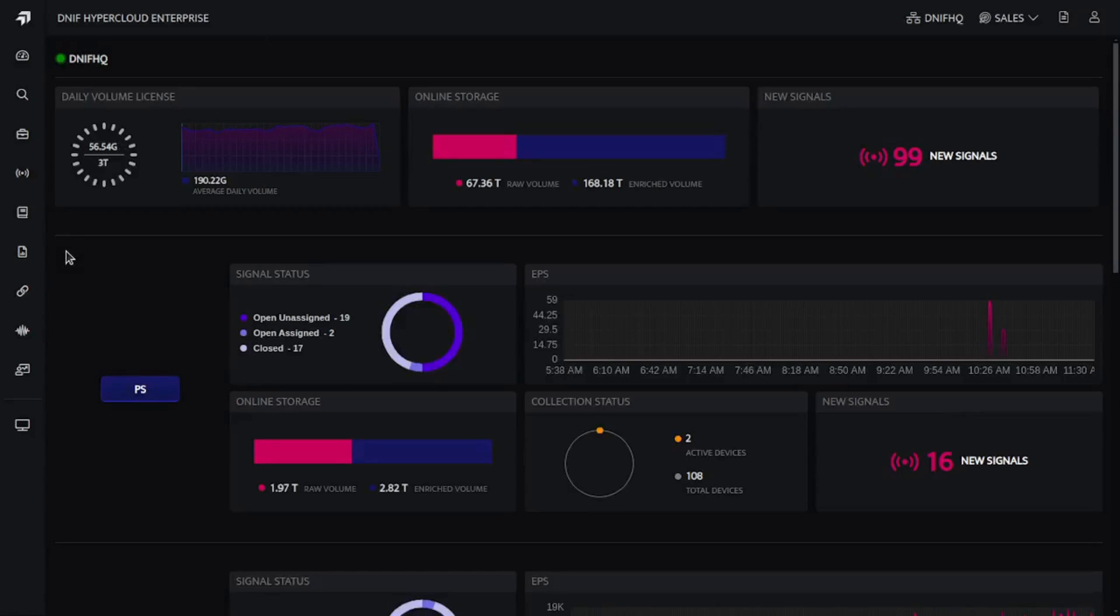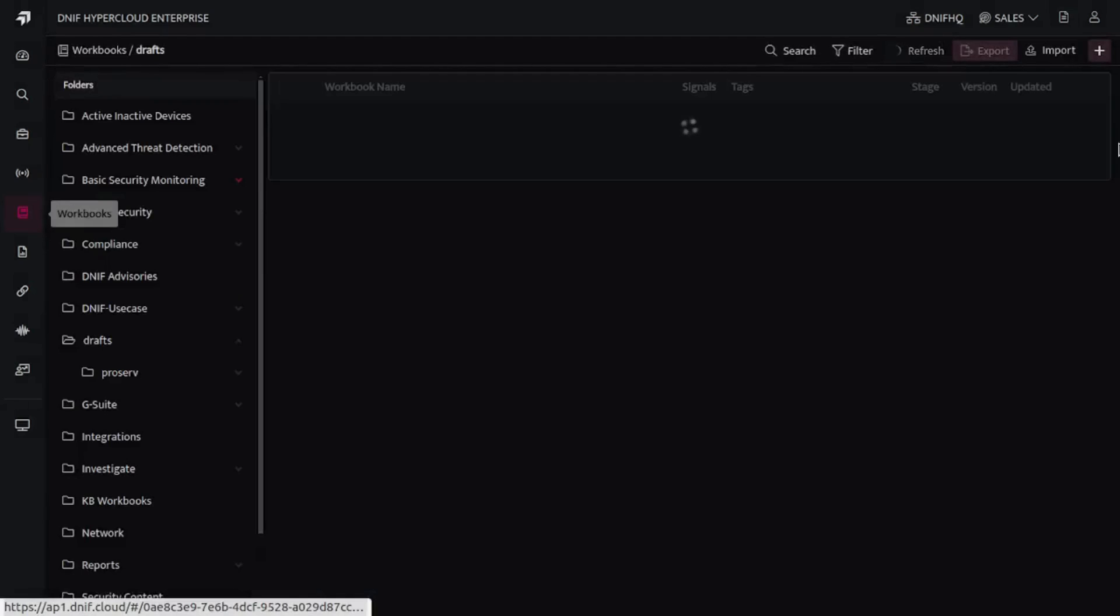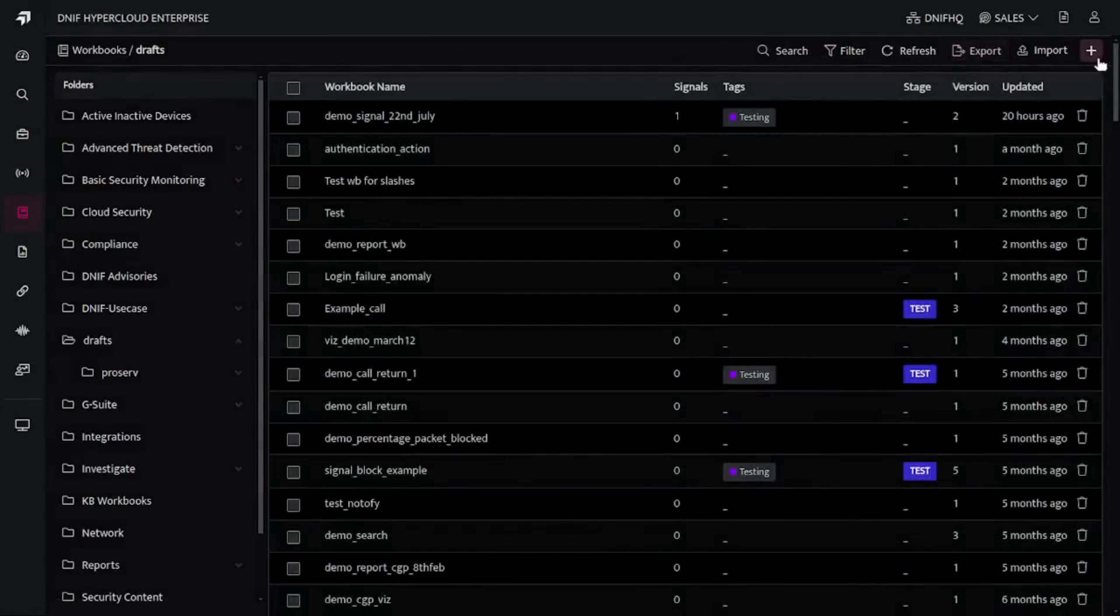Welcome back to the NIF tutorial. In this tutorial we are going to understand the difference between the count versus countif functionality. For that, I will be creating one new workbook.